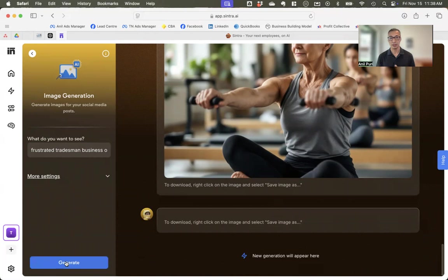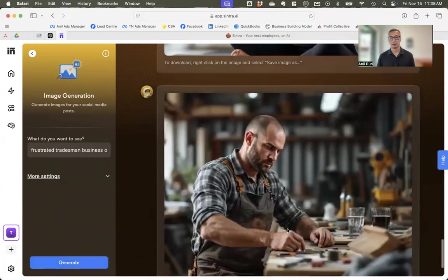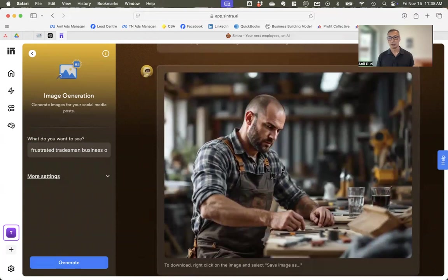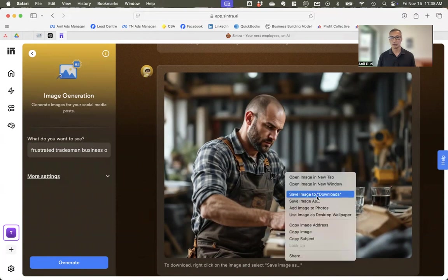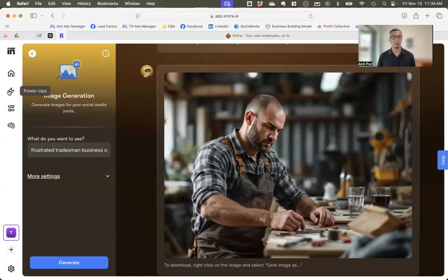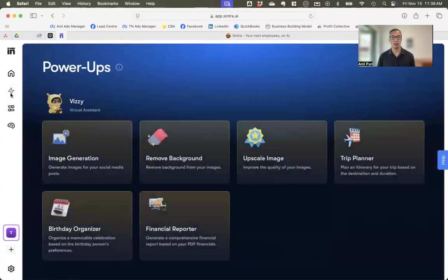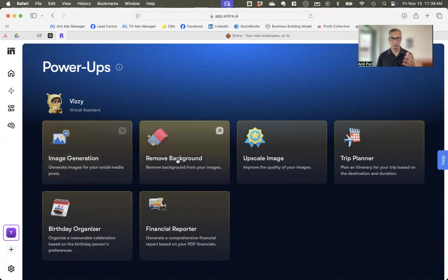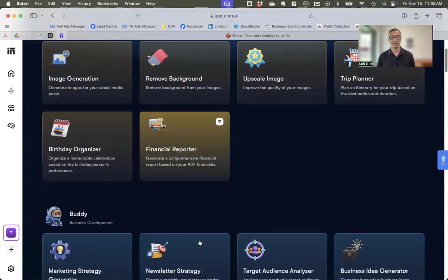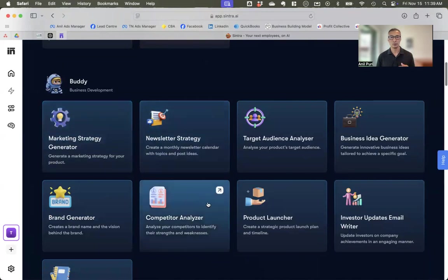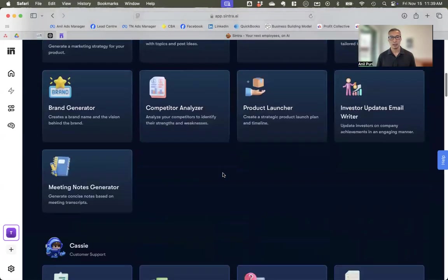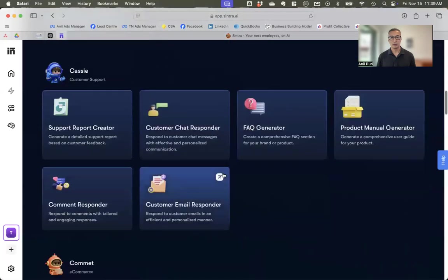That's why this image is up. But let's say that I want to create an image of a frustrated tradesman, business owner. So I work with quite a few trades. So it takes a little while to generate images, but I'll explain to you what the most powerful part of this I've found for social media posts. So you can see it looks pretty good. It looks pretty realistic. So let's say I want to, I'll save that.